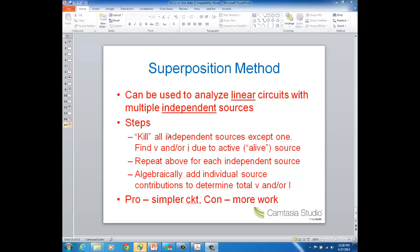Here are the steps. One of the steps is what we call killing all the independent sources except for one — the one that you're going to analyze at that particular time. Then find the voltage and/or current for the elements in the circuit due to that one source that you didn't kill.